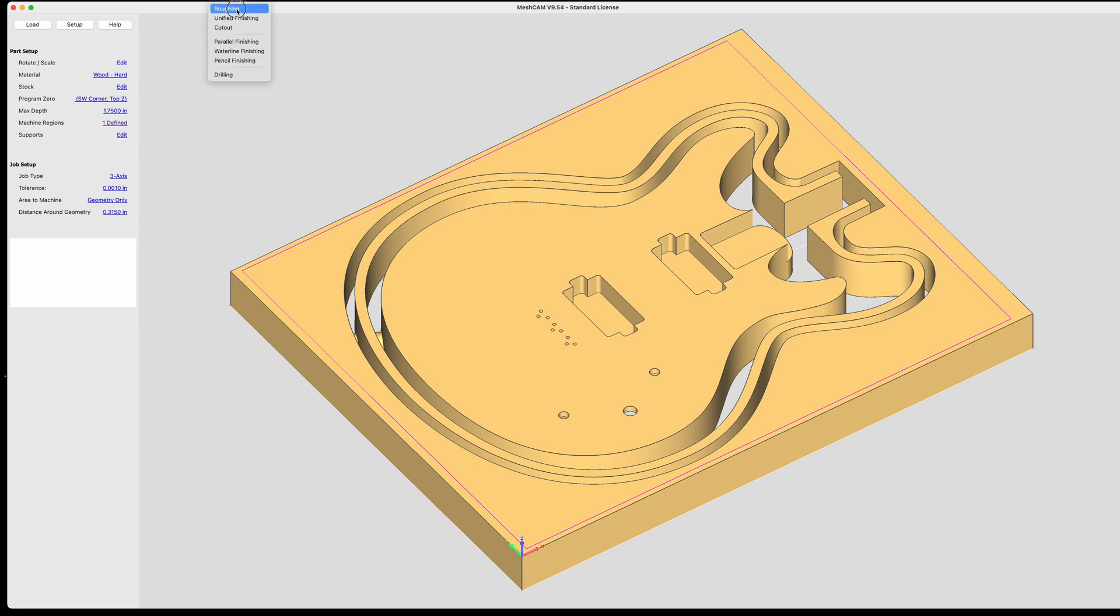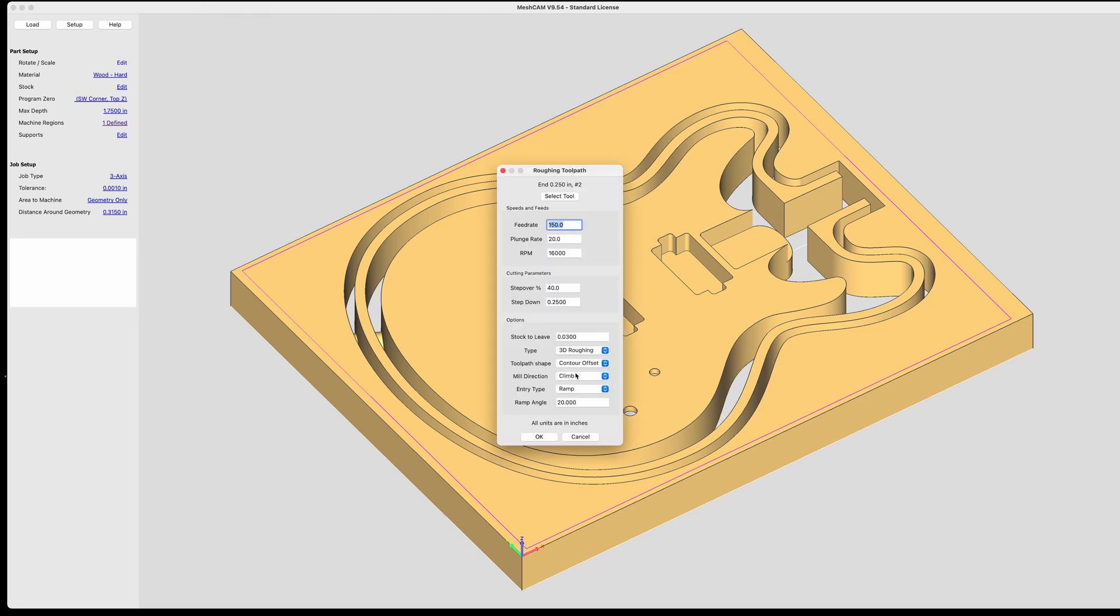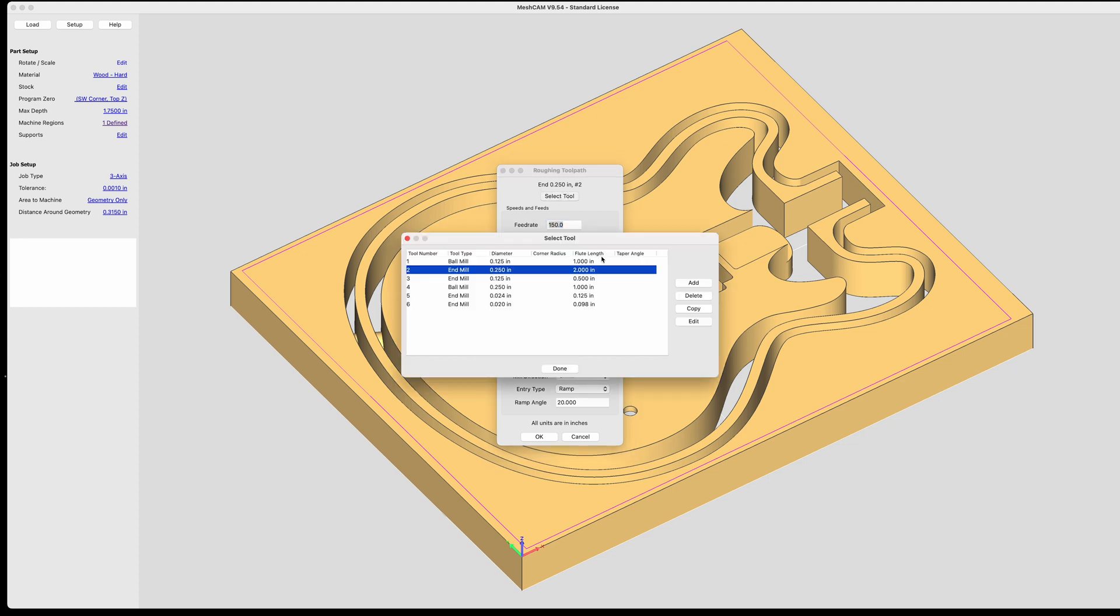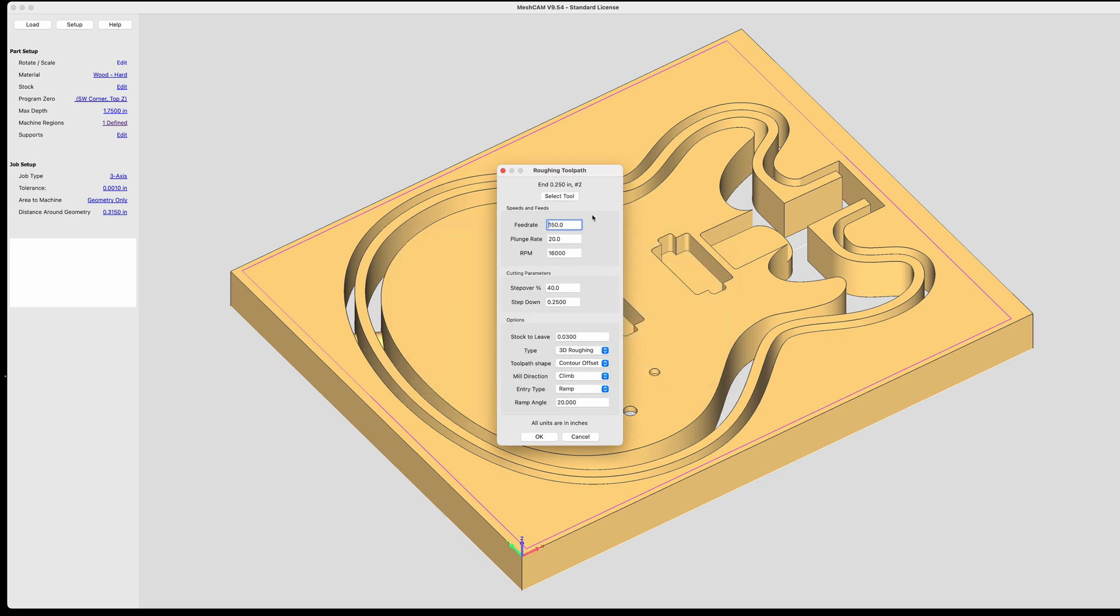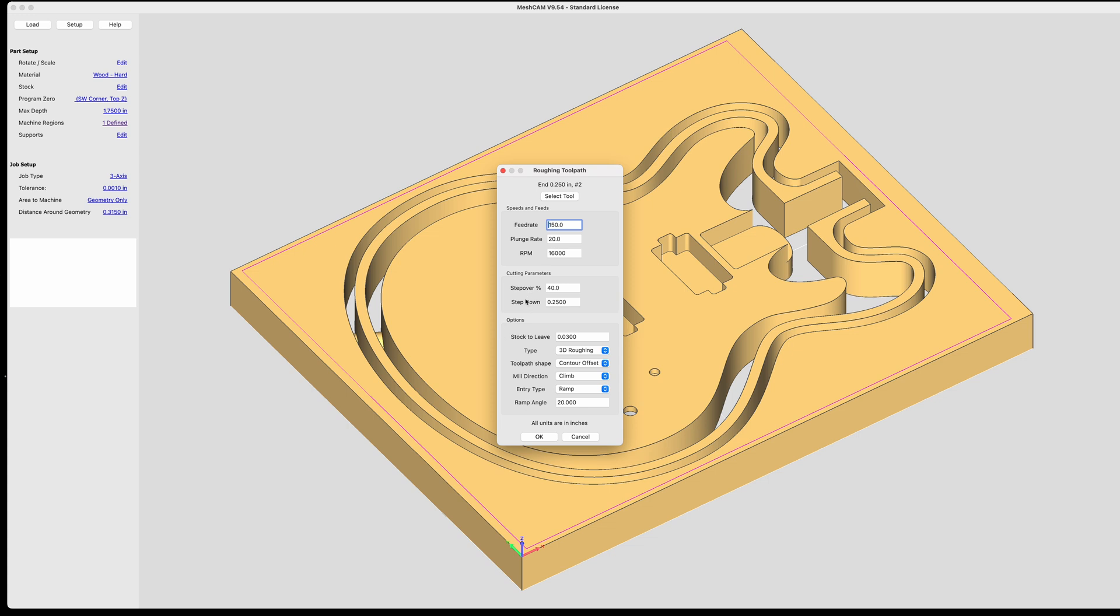So I'm going to select a roughing toolpath. And the tool I'm using is a quarter inch diameter, two flute spiral up cut end mill. It has a flute length of two inches, it's a fairly long bit. So that's the one I've selected. And the feed rate automatically fills in 150 inches per minute, plunge rate is 20 inches per minute. And then the RPM of the spindle is set to 16,000 RPM. The step over, which is how far the bit moves over to the side with each pass is 40% of the bit's diameter. The step down is the depth of each pass. And in this case, it's the same diameter as the bit which is a quarter of an inch.